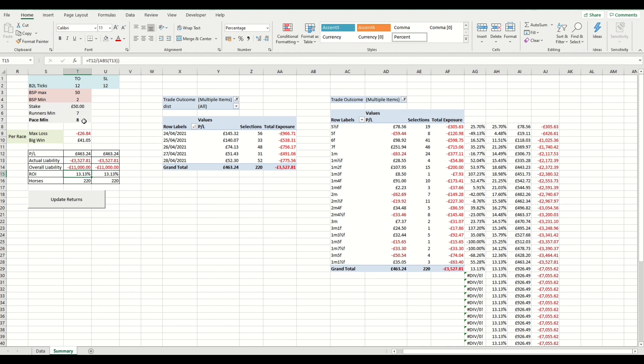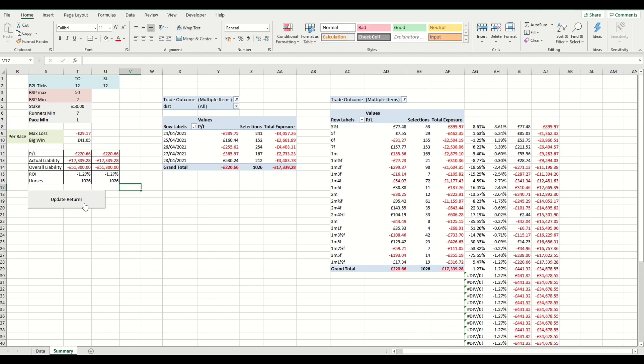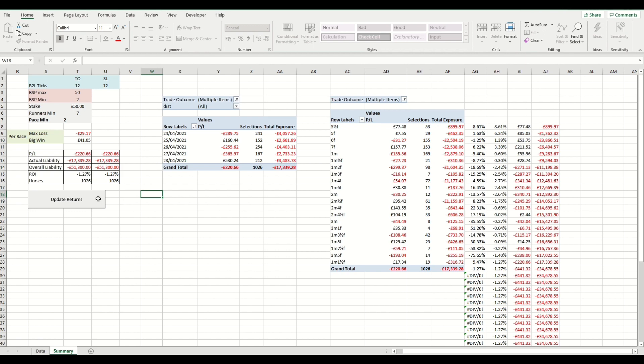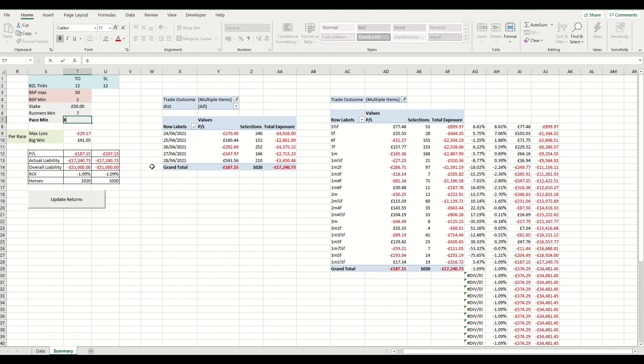Now, what we could say is, how much of an impact is the pace having on those selections? Is that just a general trend? If we put in a pace rating, say a minimum of one and update the returns, you could see that that would have generated an overall loss. So given an early indication of how important the factor the pace is to selecting horses back to lay. Again, with a pace rating of two, it would have shown an overall loss as well. We'll put that back to eight and update.